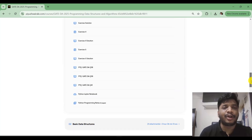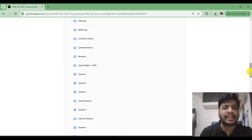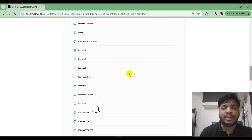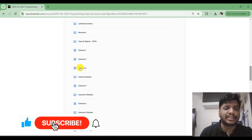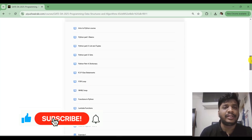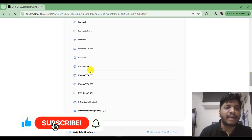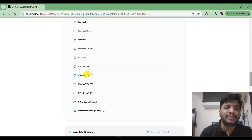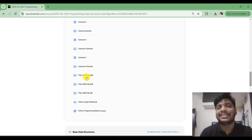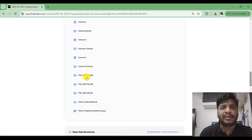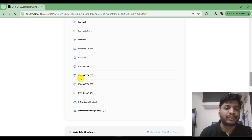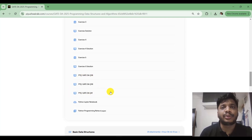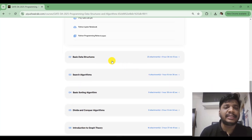The first module covers the Python programming part — the basics required for the GATE exam. The exercises consist of all the questions discussed in this module. I've also added previous year solutions from the GATE DA paper. There were three questions based on Python; one was based on pseudocode, but if you understand how conditional statements, while loops, and for loops work, you can easily solve those types of questions.